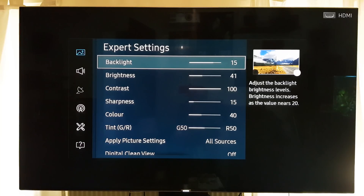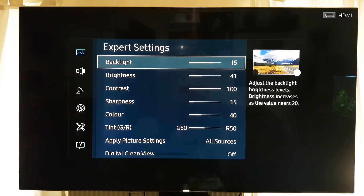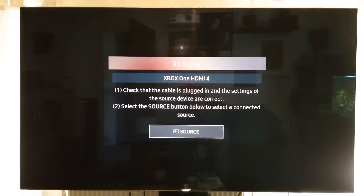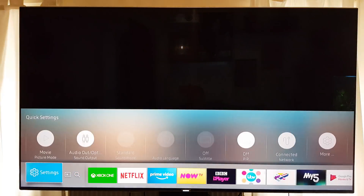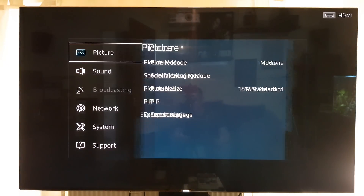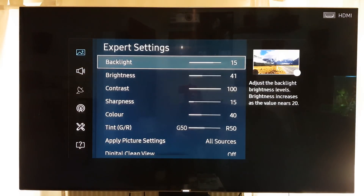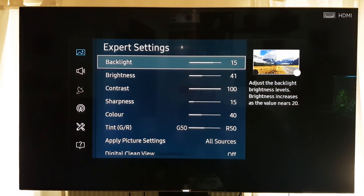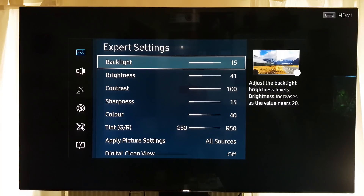When you get HDR content, the backlight should automatically adjust to 20. If it doesn't — it all depends on the content — sometimes it does, sometimes it doesn't. If it doesn't, move the backlight setting to 20 manually. I've found that sometimes the TV doesn't do that when it detects HDR content, so if it doesn't, move it to 20.